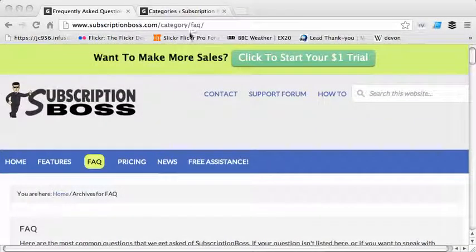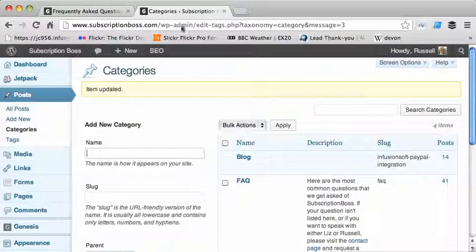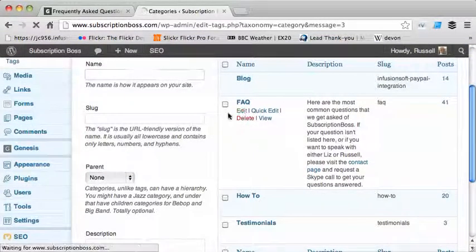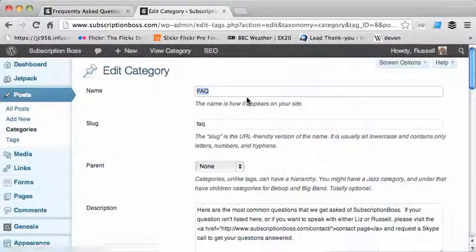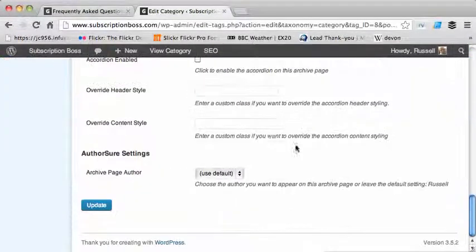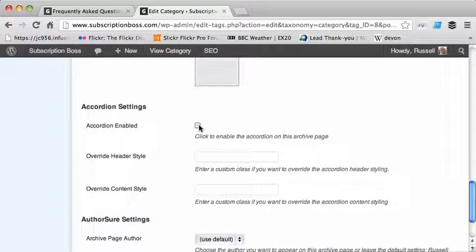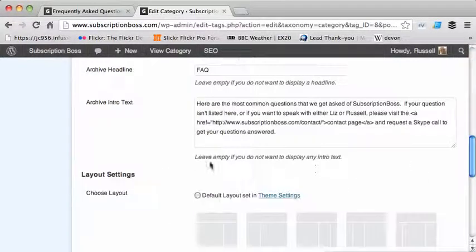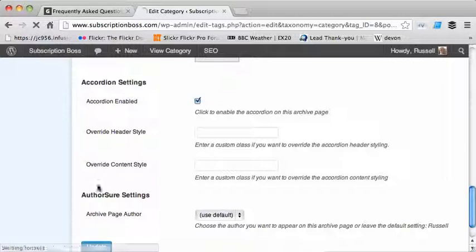Now let's see what happens when we make this into an accordion. I go into categories, I just edit the category — and this could be a category or a subcategory if you have multiple FAQs. Scroll down to the bottom and just enable accordion settings. There are some custom classes you can add to the layout but I'm leaving these blank at the moment. I've just clicked the checkbox and pressed the update button.